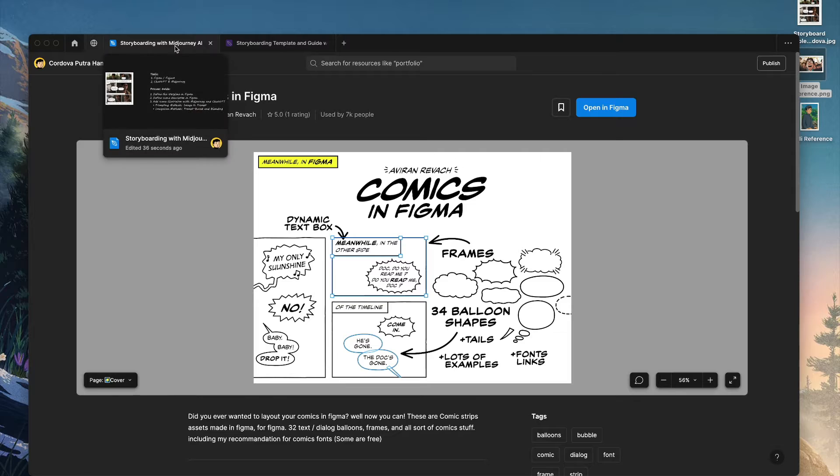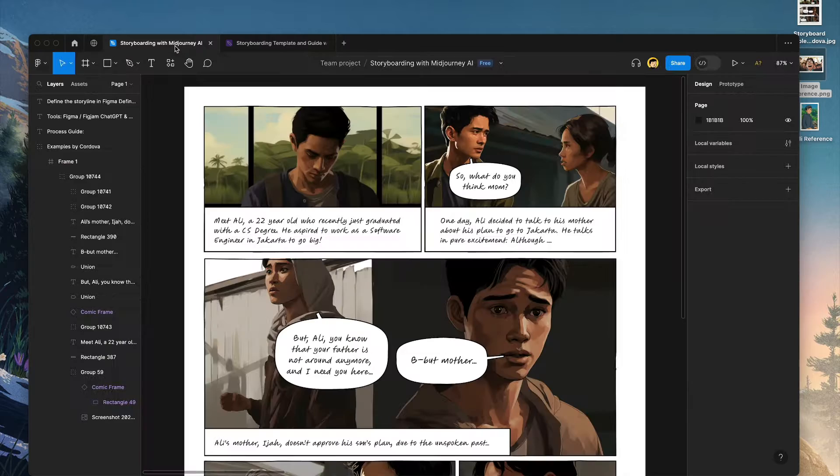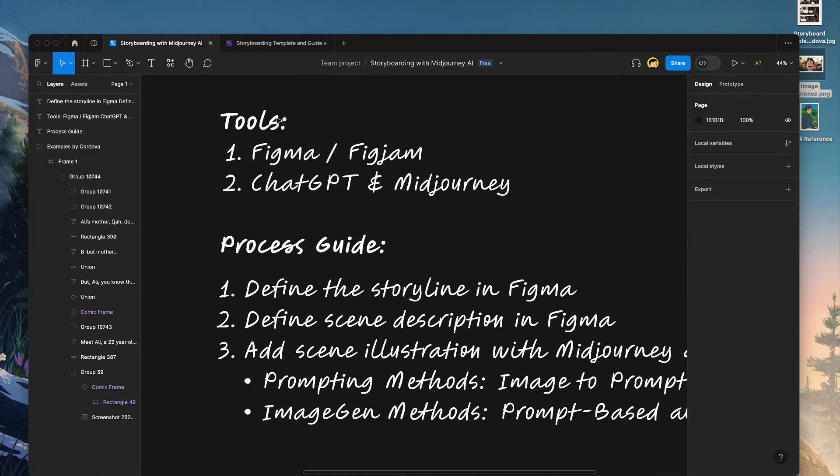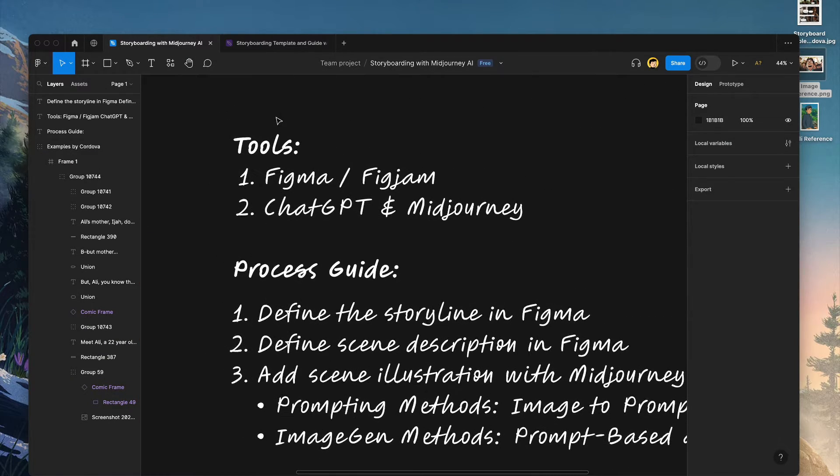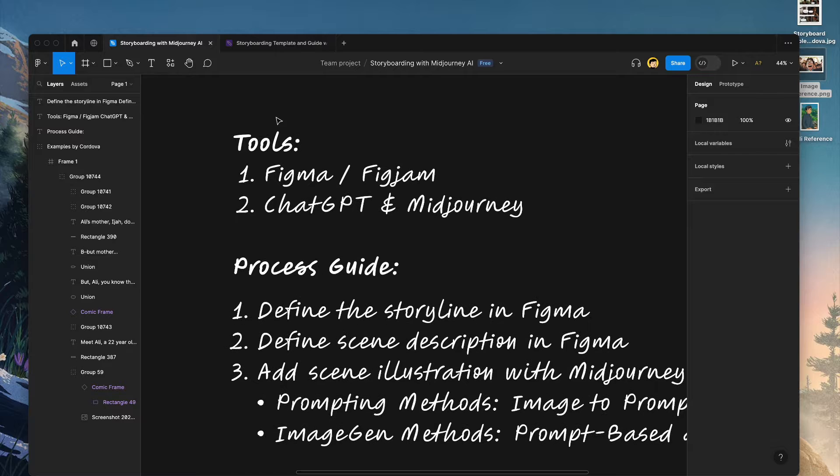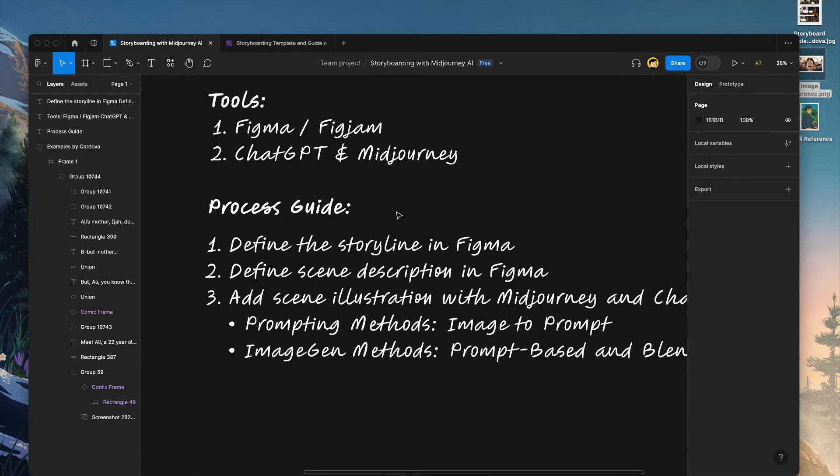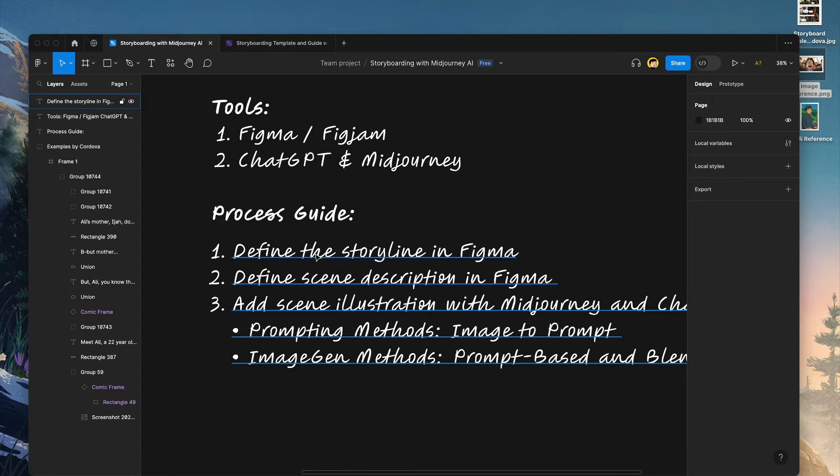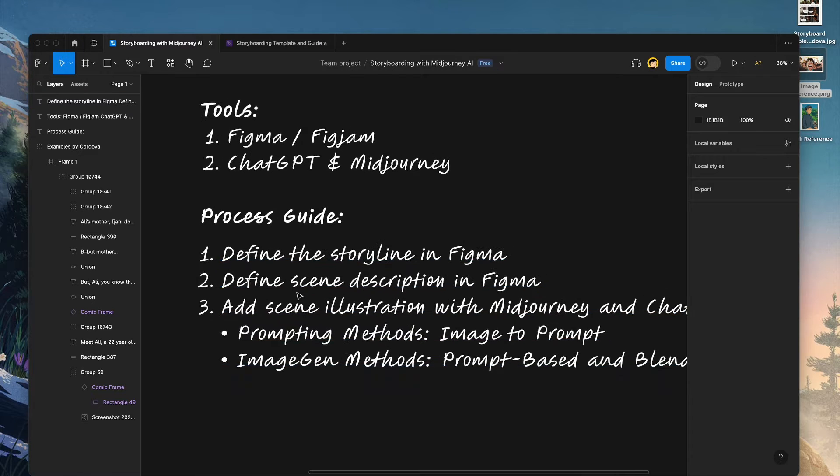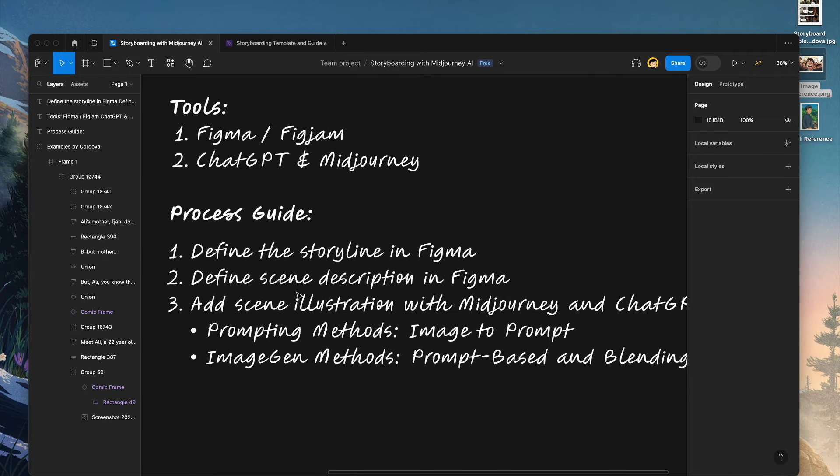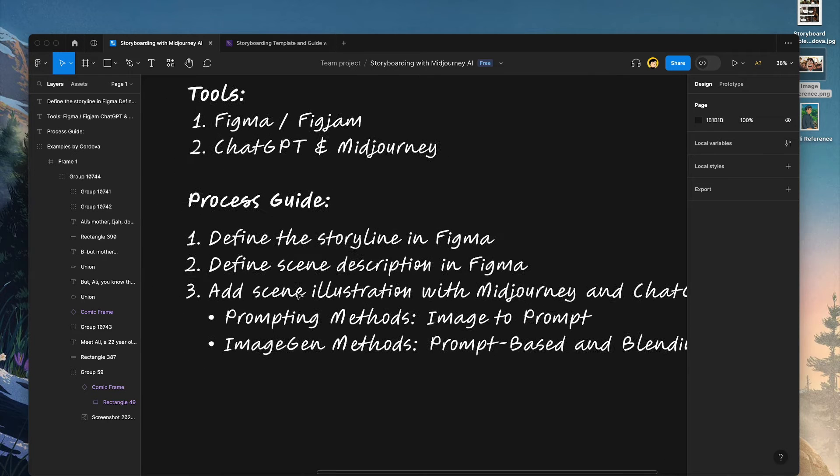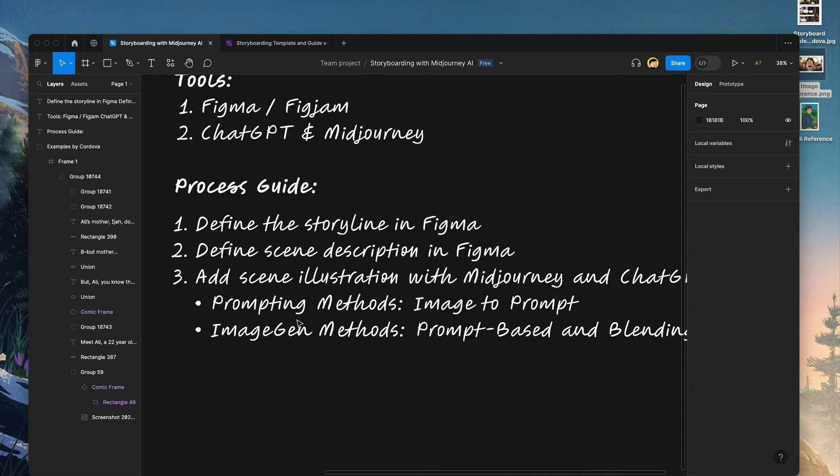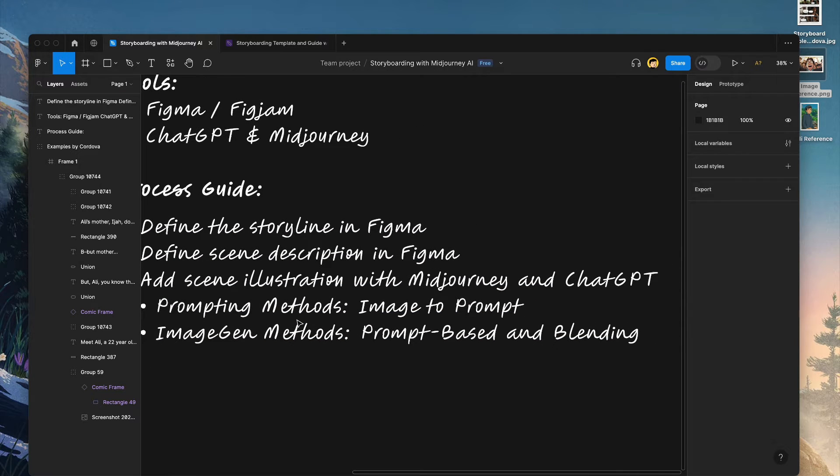Okay, so let's continue. Here are some tools and process guide. I'm going to use Figma or FigJam in this case, ChatGPT, and also Midjourney. The process guide is that I'm going to define the storyline in Figma and define the scene description in Figma as well. And lastly, add the scene illustrations with Midjourney and ChatGPT. For the prompting methods, I'm going to use image-to-prompt to make things much easier. And for image generation method, I'm going to use prompt-based and blending.